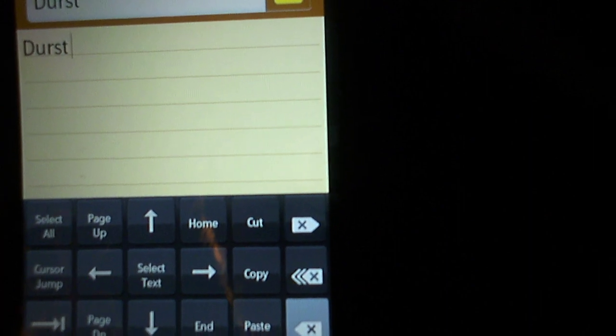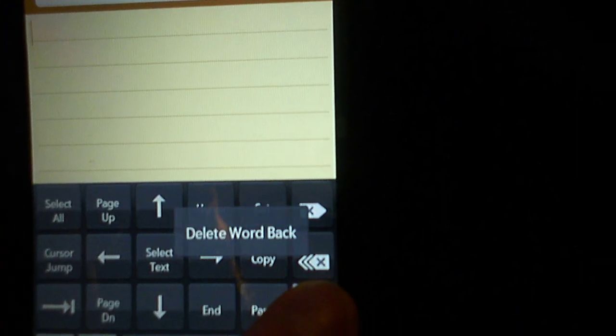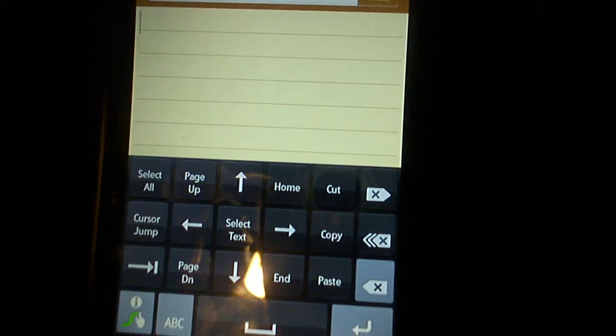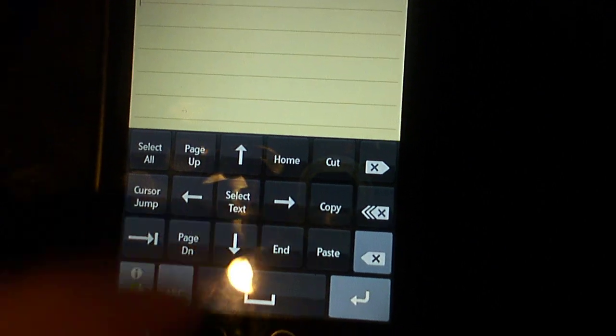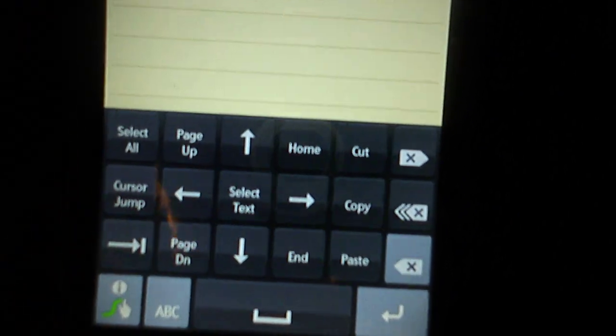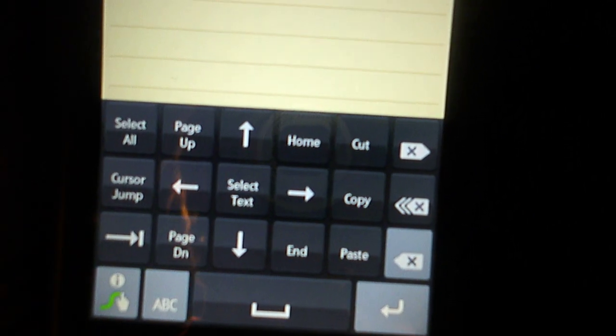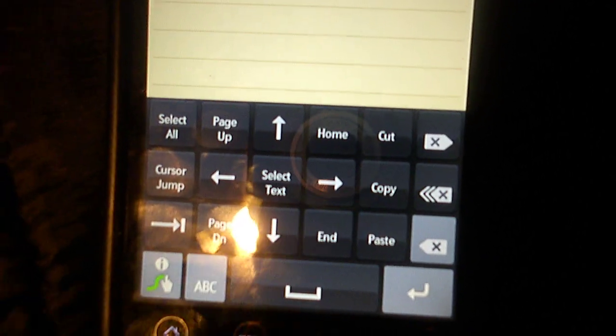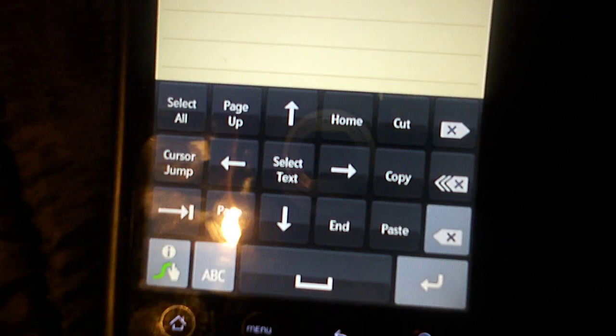So for all the people who like the stock keyboard better because it has the arrows, now you can use your Swipe and you have arrows. And it's not just the themed version either.